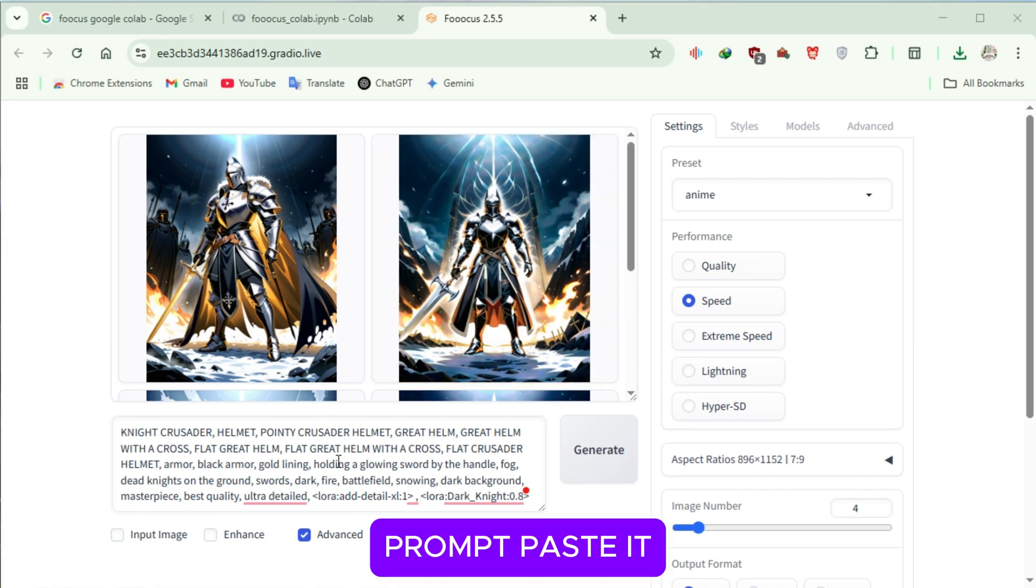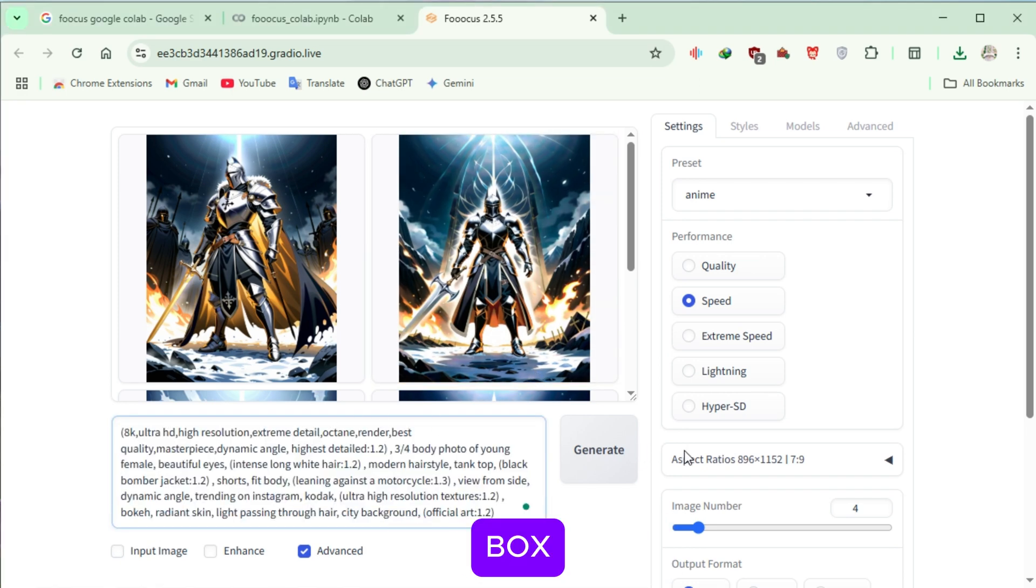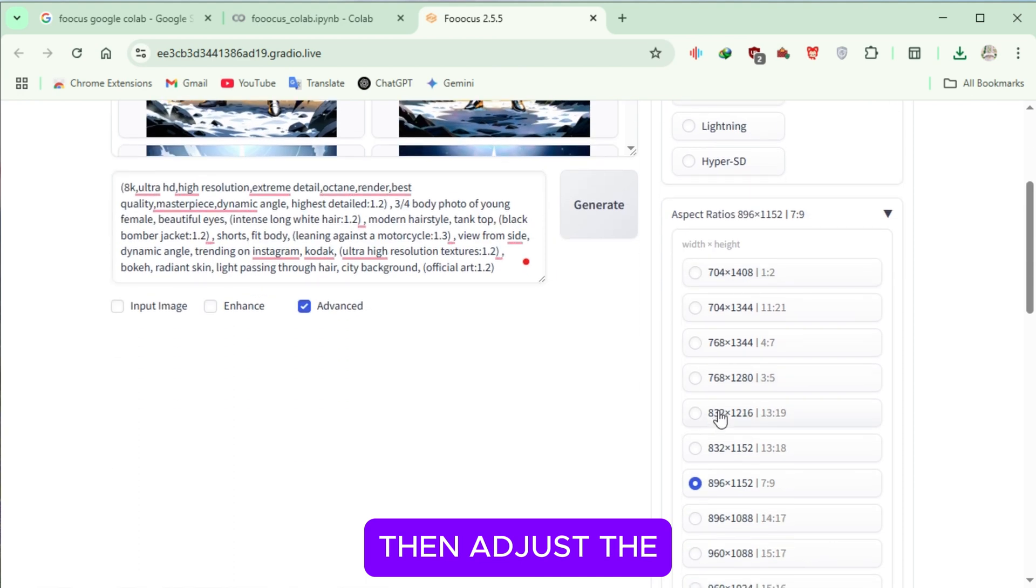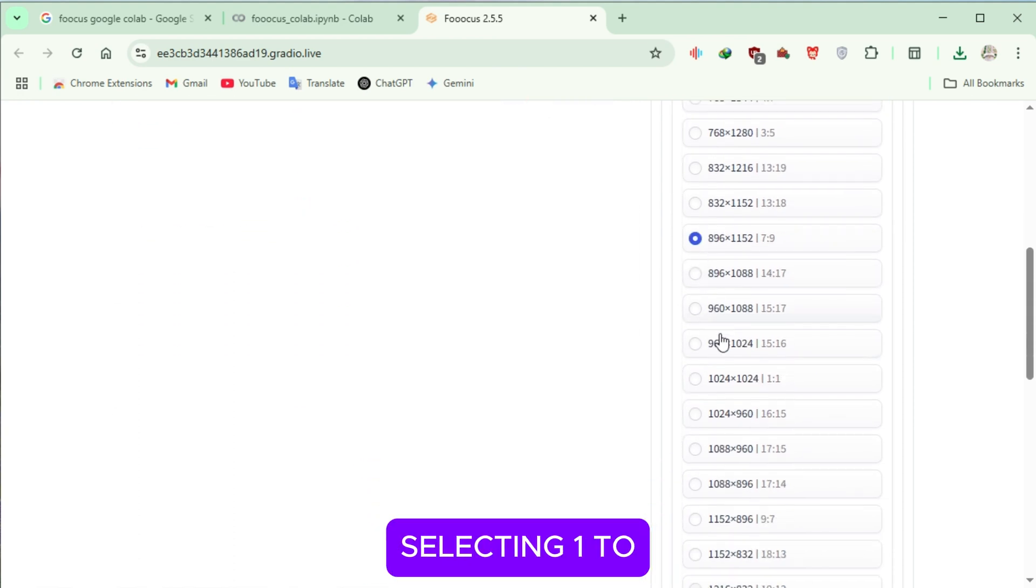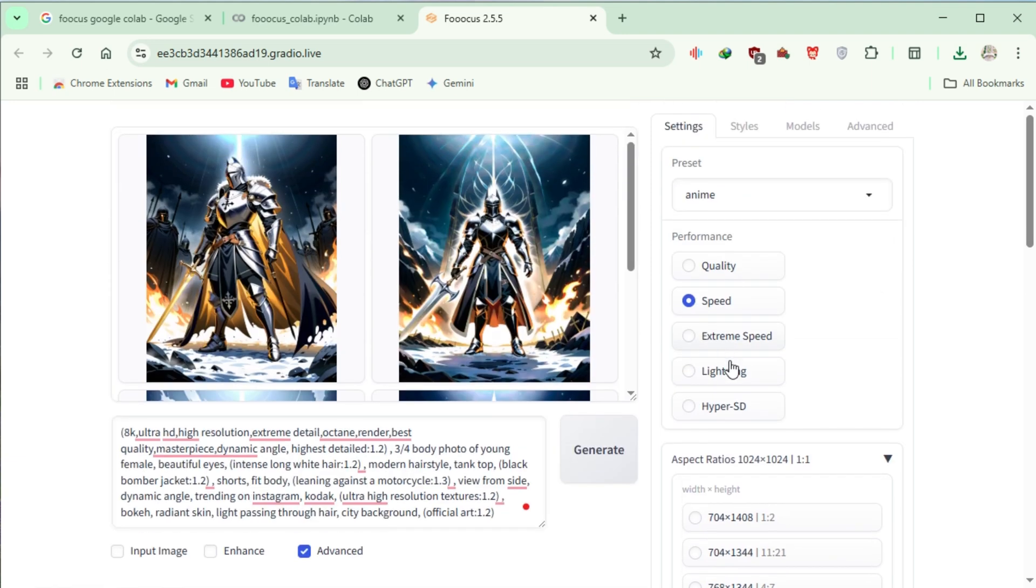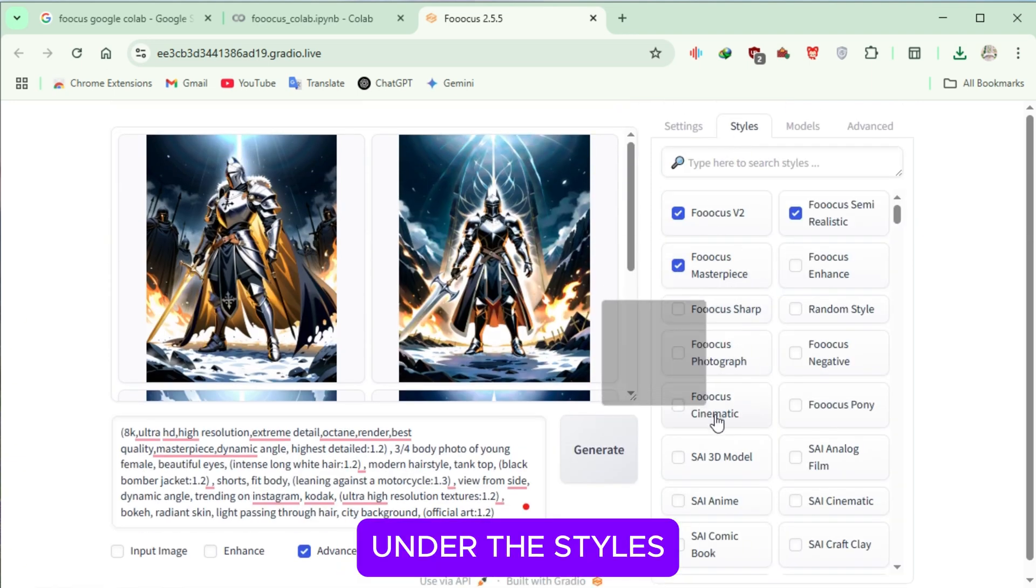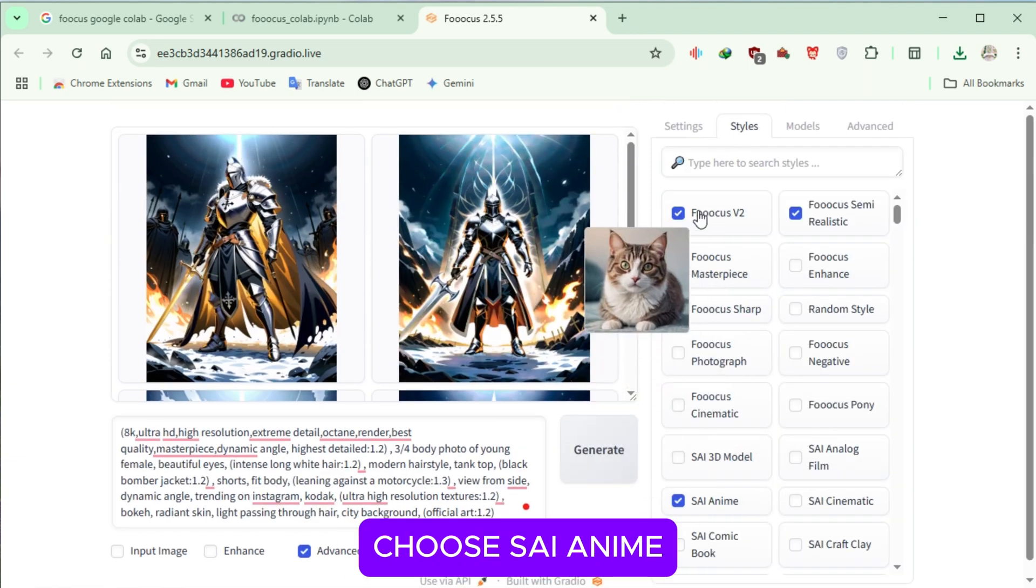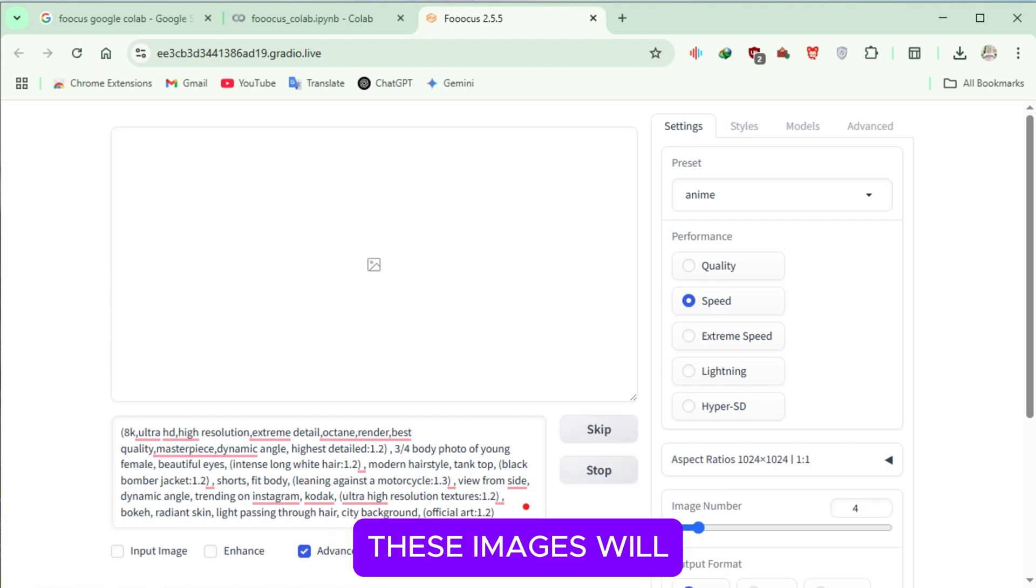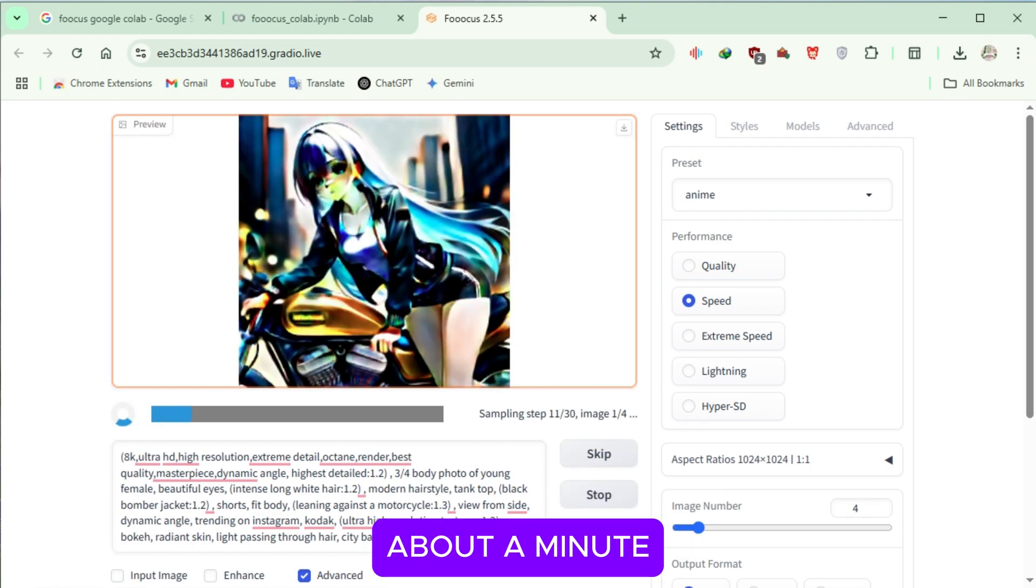For the third prompt, paste it into the text box. Then, adjust the aspect ratio by selecting 1 to 1. Under the Styles tab, choose SAI Anime and click Generate. These images will be processed in about a minute.